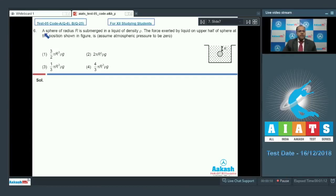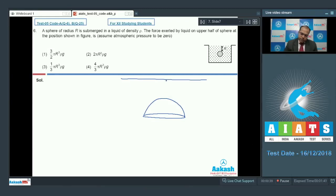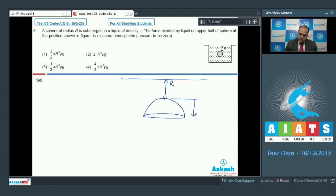In question number 6, a sphere of radius R is submerged in a liquid of density rho. The force exerted by the liquid on the upper half of the sphere at the position shown in the figure is — assume atmospheric pressure to be zero. The upper part of the hemisphere is at the level of the liquid, with a distance R from the surface and the radius of the sphere also being R, so the separation is R again.